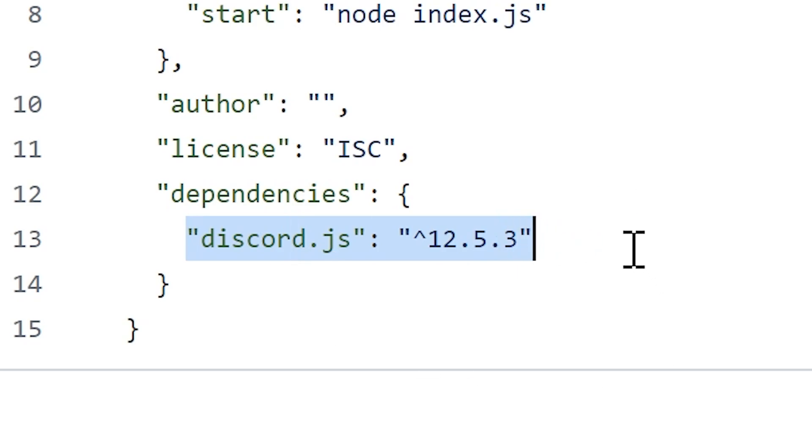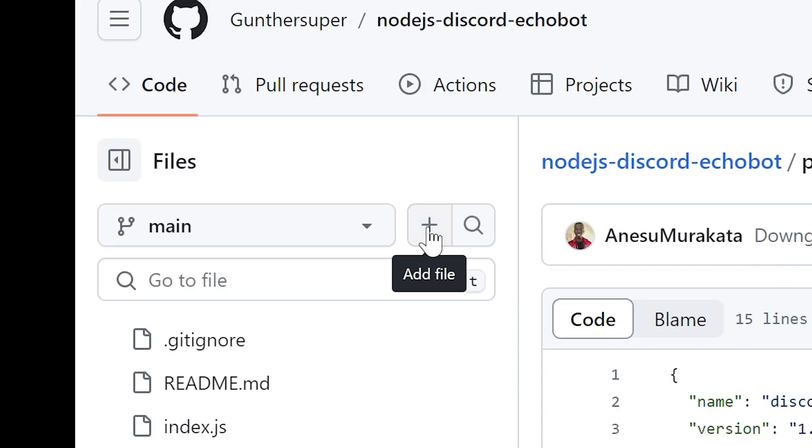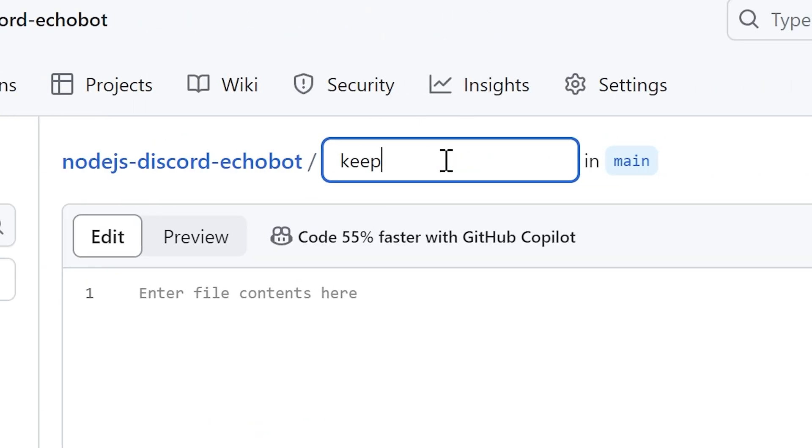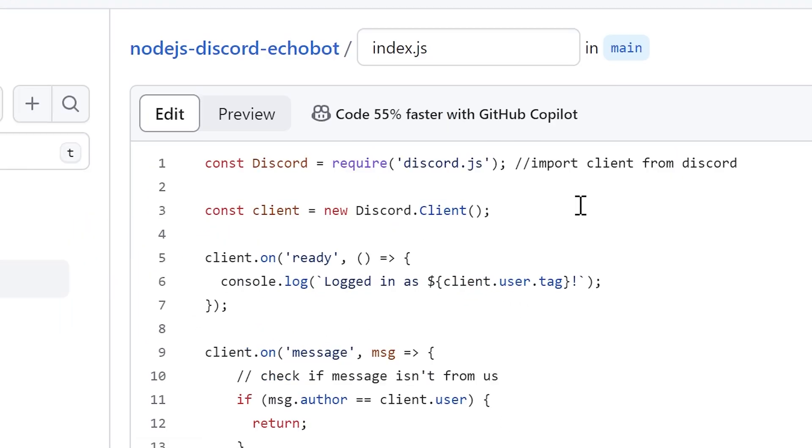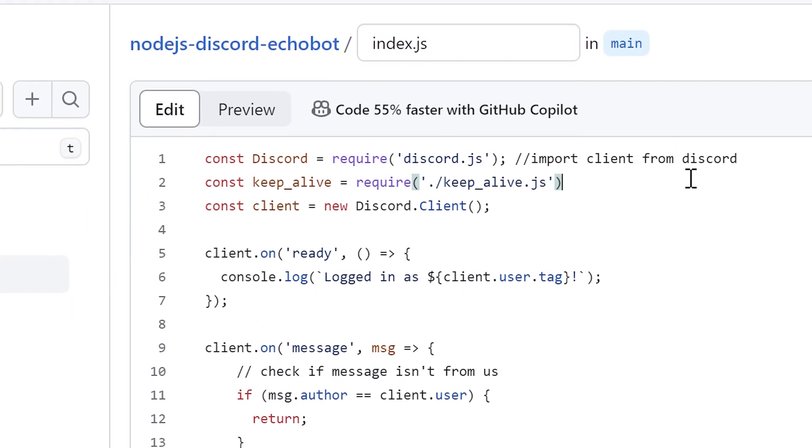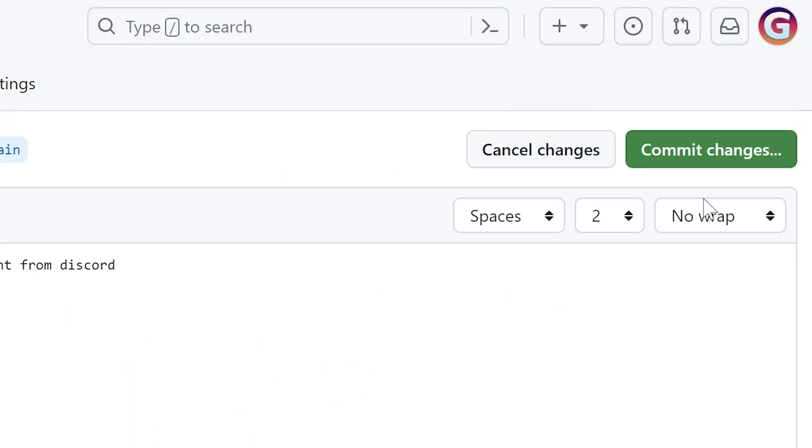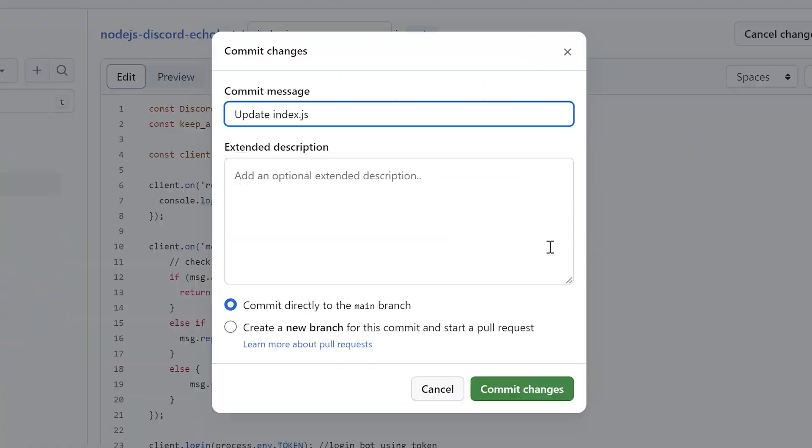And to run it all the time add a new file. Keep underscore alive.js. If you do that on Replit before, I think you know what it is. And add it to the index.js. Don't forget to save all changes.